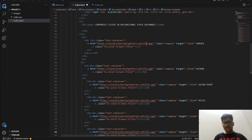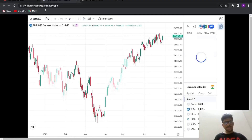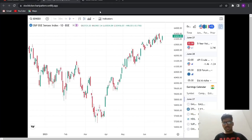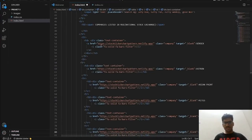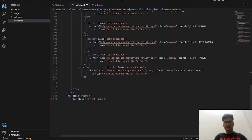Here we have Sensex, Ashton, Asian Paint — these are all links. We are providing links like 'stockticker.chartpattern.netlify' so that whenever we click on a company name it redirects to something. For every company — Sensex, Ashton, Asian Paint, BHL — we have given a link. Each company is placed in its own row using anchor tags. This is for the content on the left side.